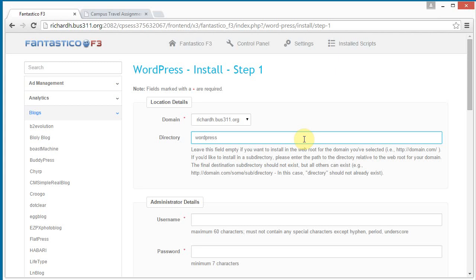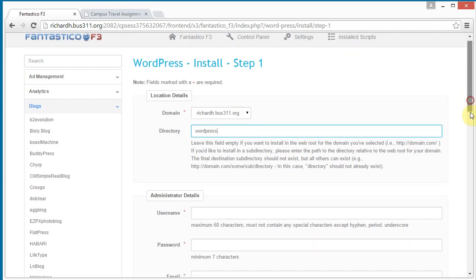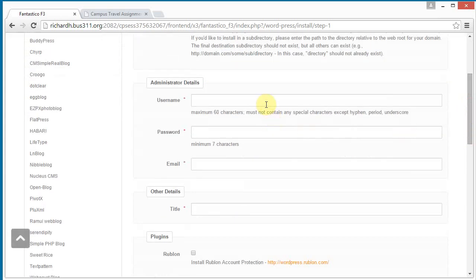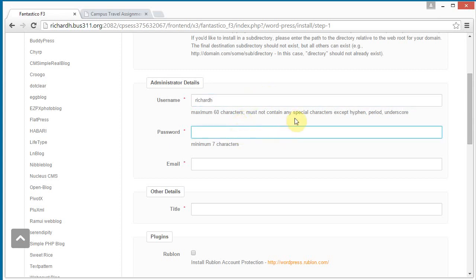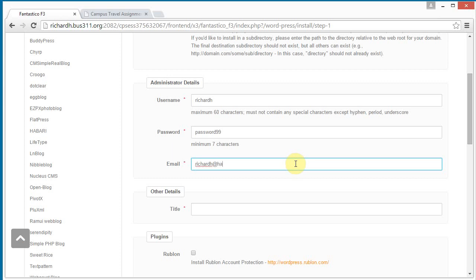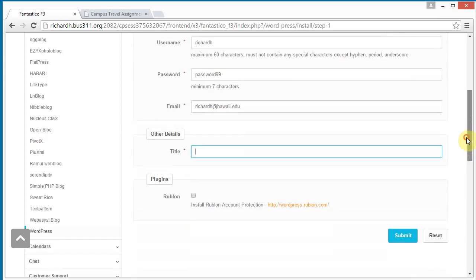And I'm going to make my username the same as what my username is for cPanel. For a password, I'm going to just type password 99, I would suggest you use a better password than that. My email address is, and title, I'm going to put Richard's Cool Website.